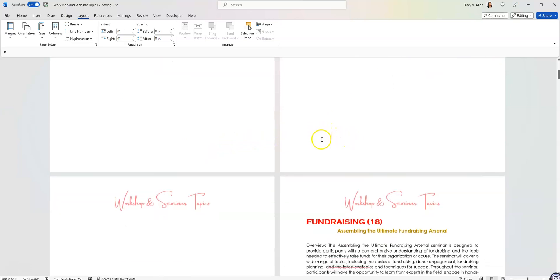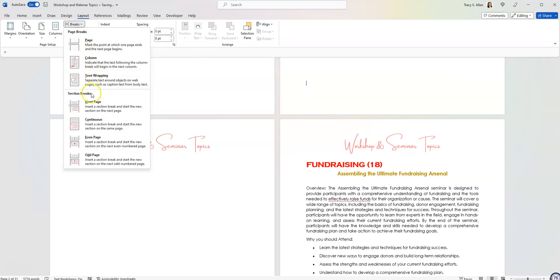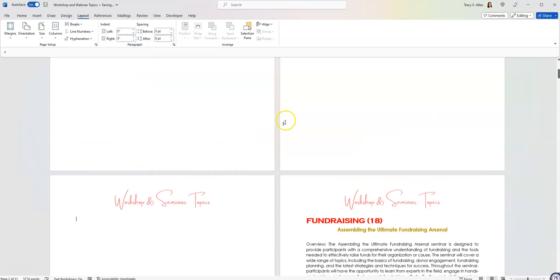On page number two, I'm going to go to the bottom and I'm going to do the same thing, which is separating page number one from page number two and page number two from page number three.